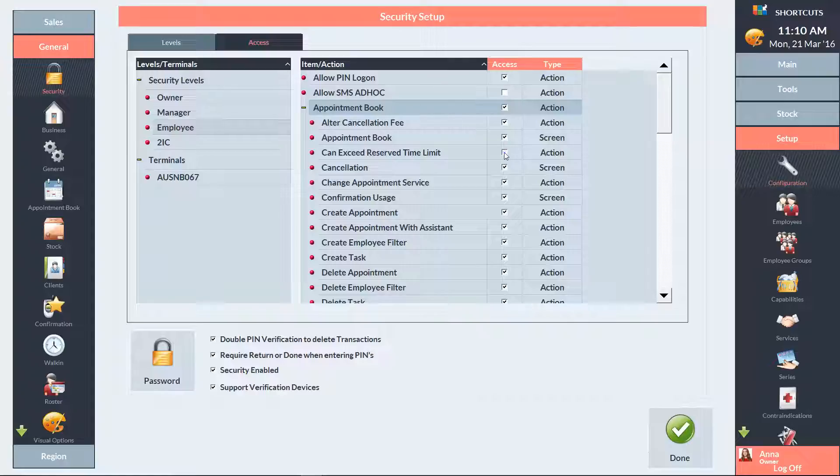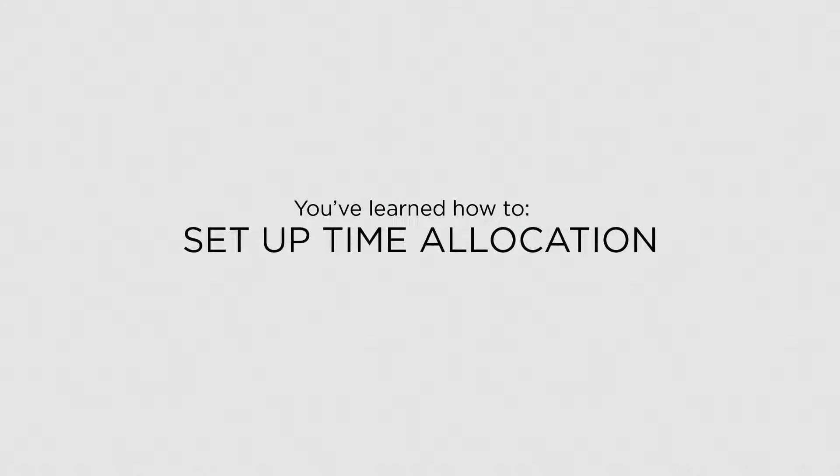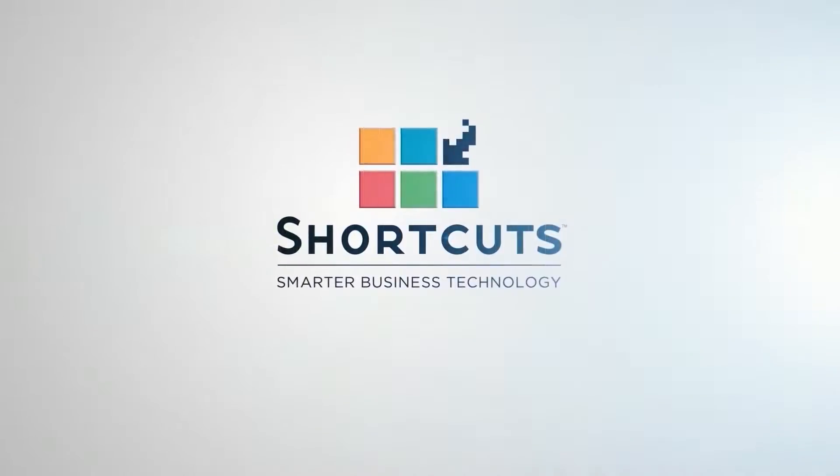When you're finished changing your security settings, press Done. Now that you know how to set up time allocation, you can reserve time for walk-in clients.